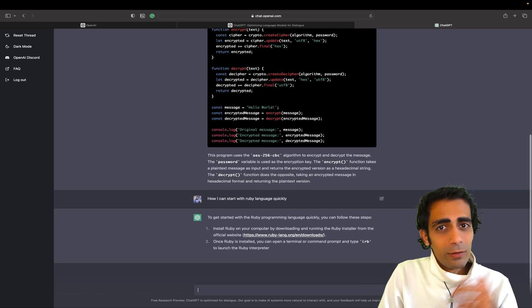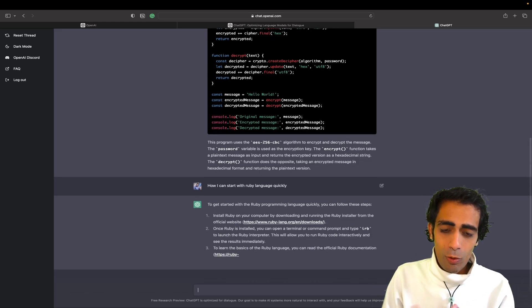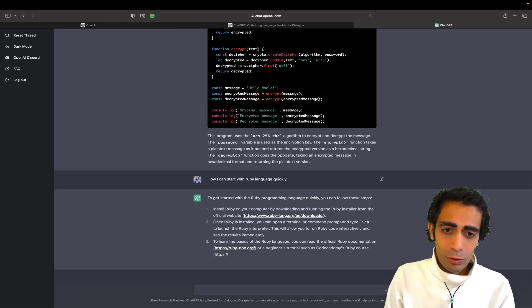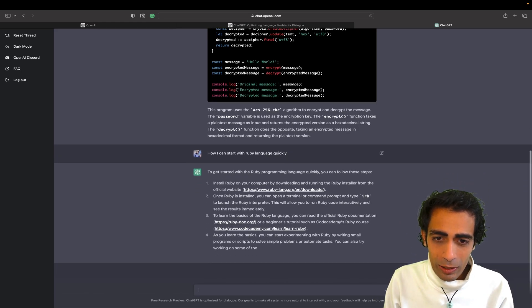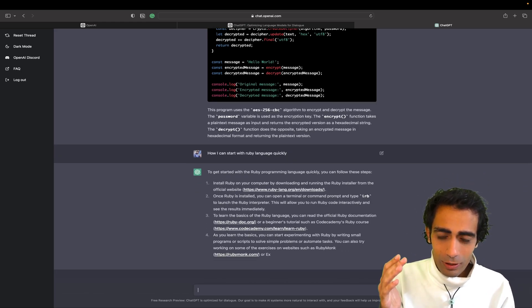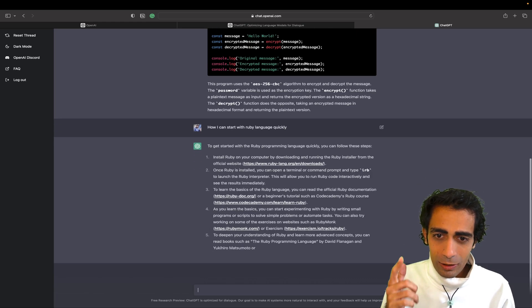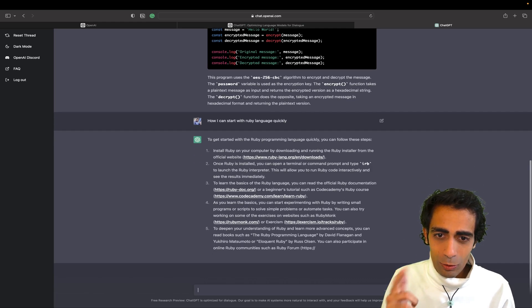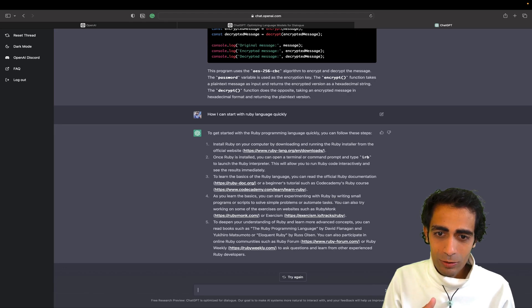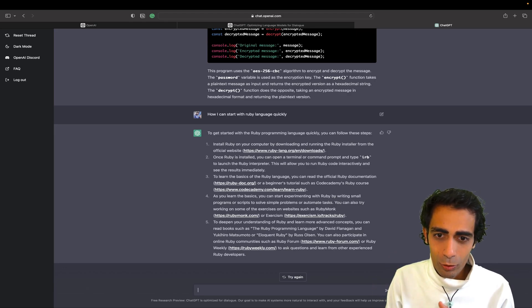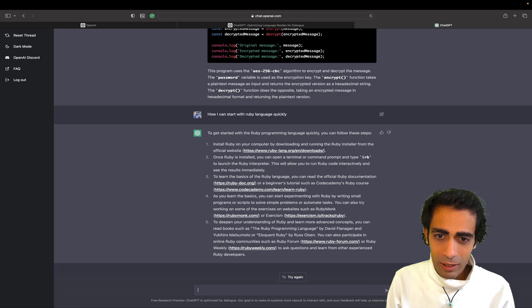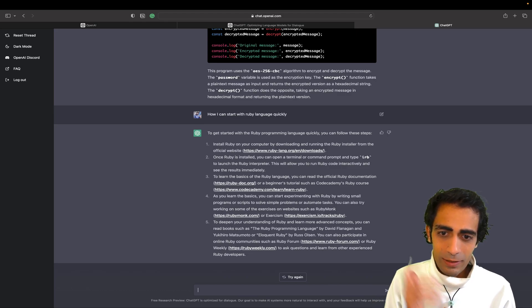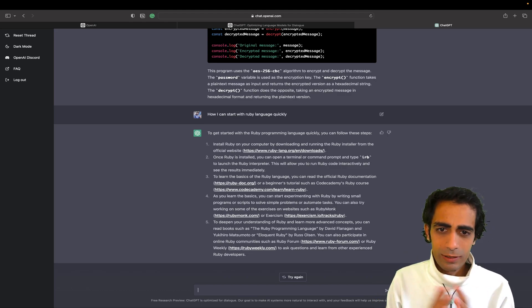So here we go. You can ask any code. Let's suppose any interview question that you want to solve. Install Ruby. It's giving the steps to me. I need to install what's the Ruby is installed and learn the basics from this Ruby docs because official docs are really very good and code academy. The link is given. If you want to learn basics, these are the sites. Cool. This is fair enough.